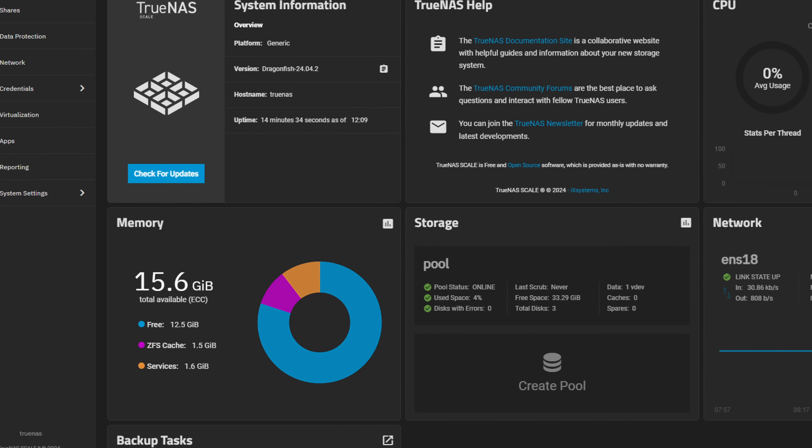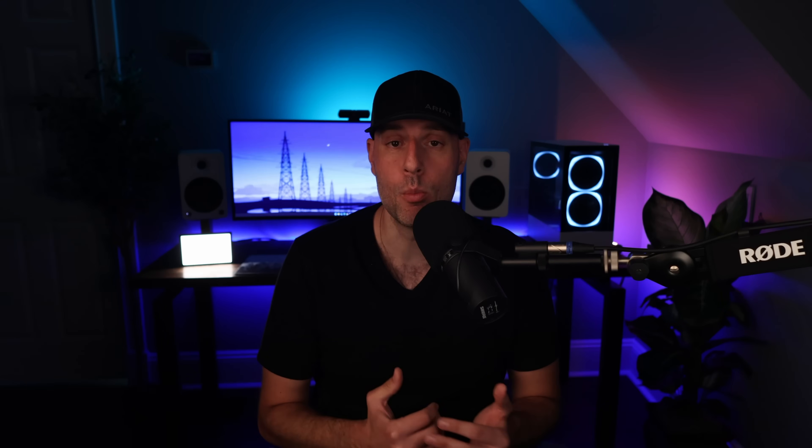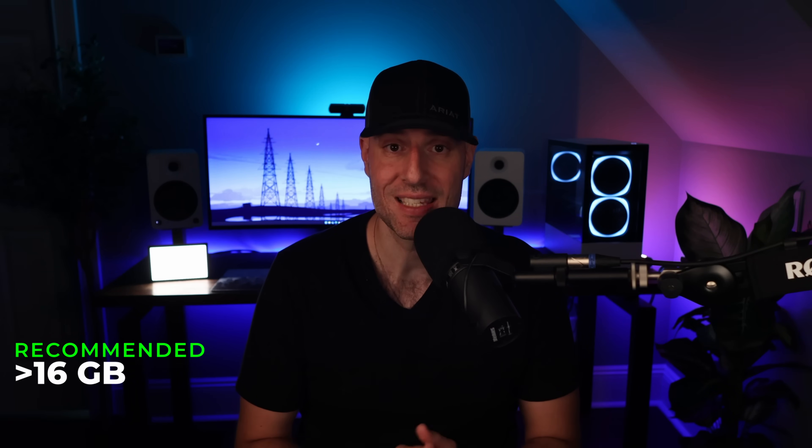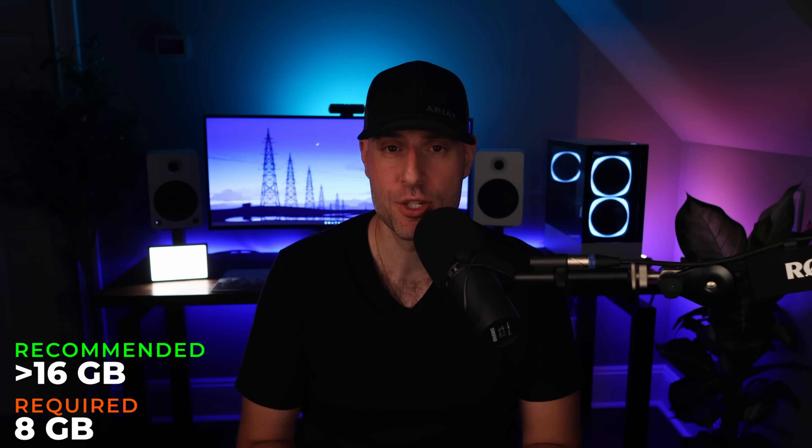This naturally leads us to the actual hardware requirements for TrueNAS, which are potentially more than you'd expect. Since TrueNAS runs ZFS, it's a memory-hungry file system. The more memory you can use with TrueNAS, the better off you'll be. Personally, I don't think you should run it with less than 16GB, but the minimum for both Core and Scale is technically 8GB. In 2024, though, it's not that crazy of a recommendation to make sure your system has at least 16GB of memory.